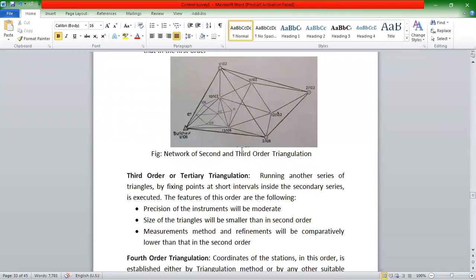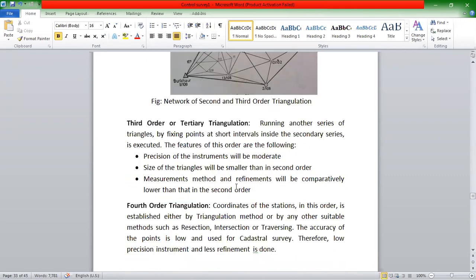In the third order, we have to do less precision than the second order. Of course, in the fourth order, accuracy is low. The fourth order triangulation has the lowest accuracy. We have been able to use triangulation in Nepal to establish a recession, investment, or traversing.